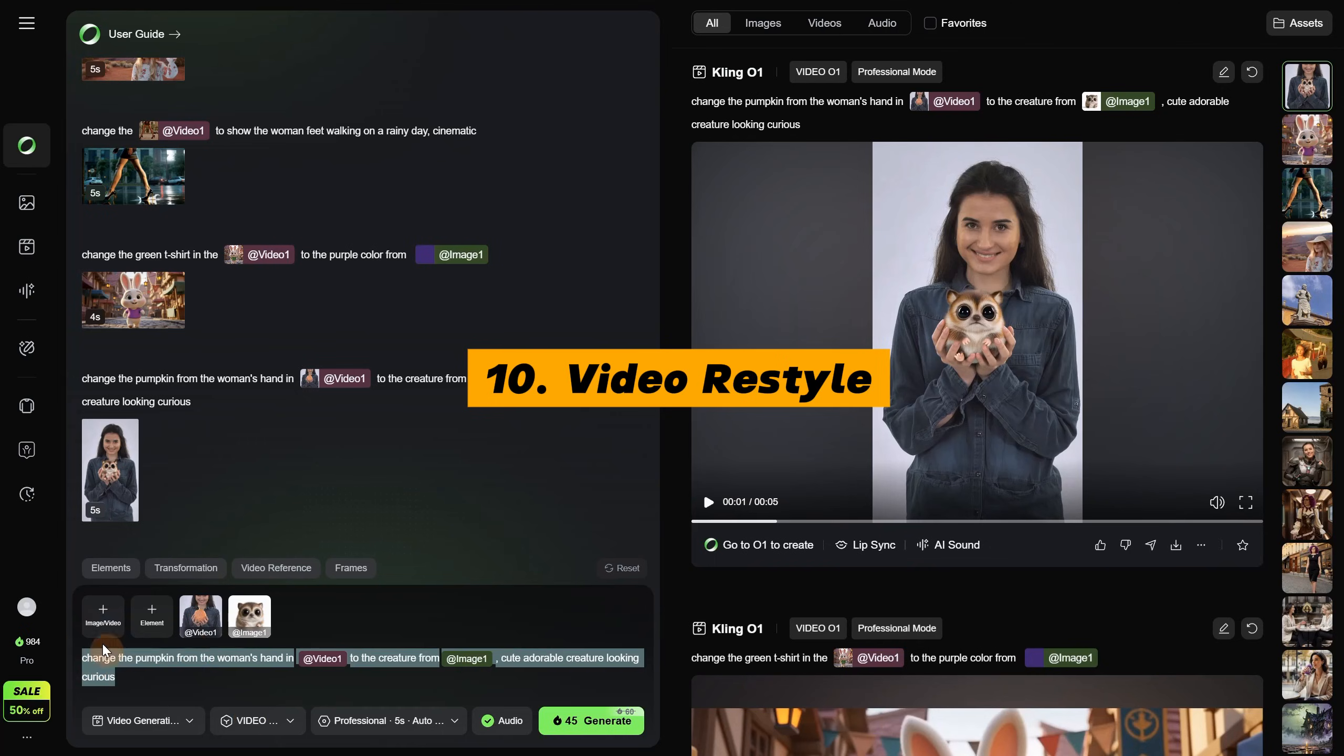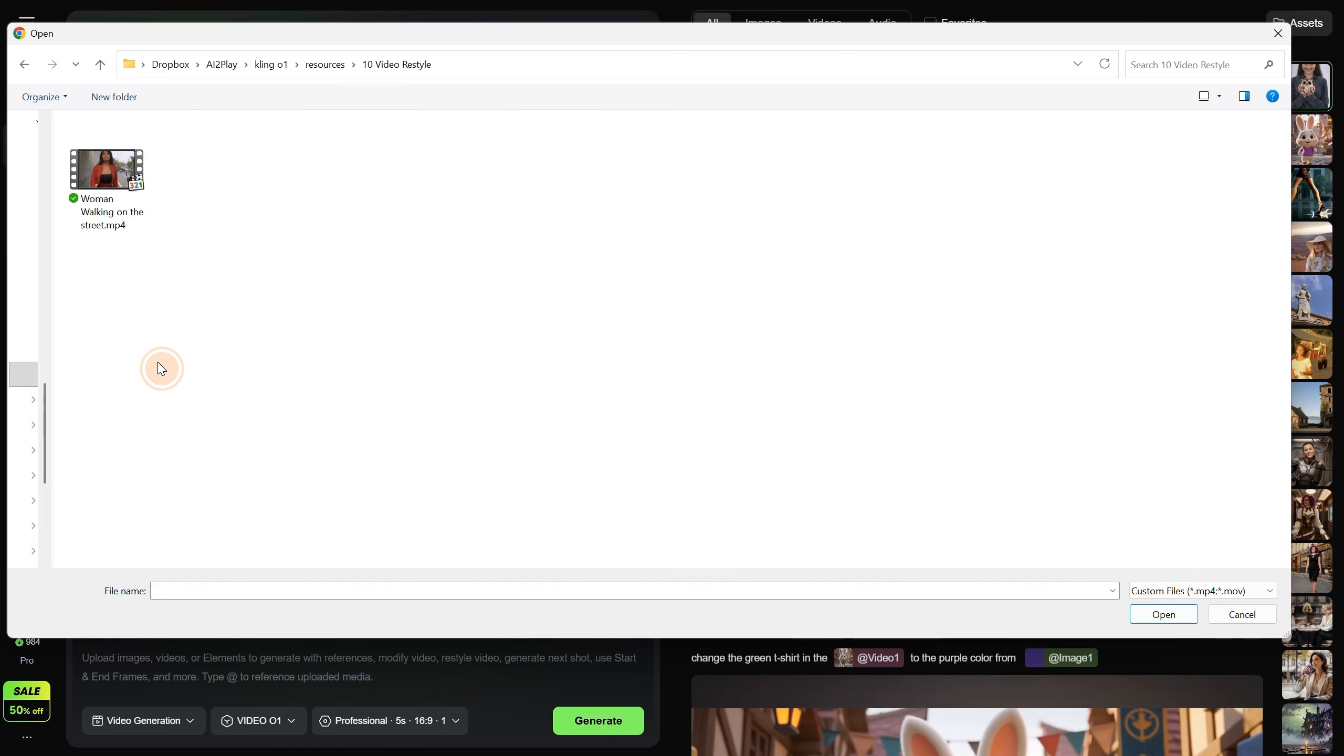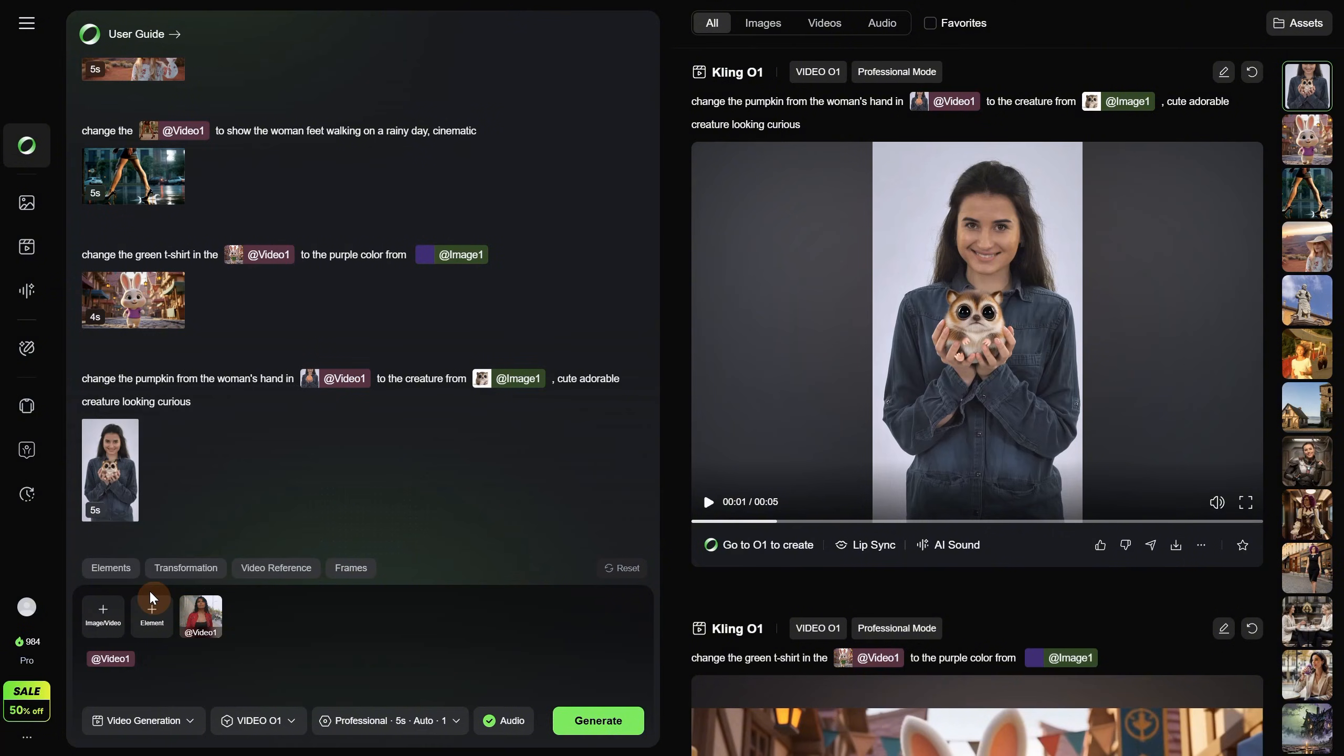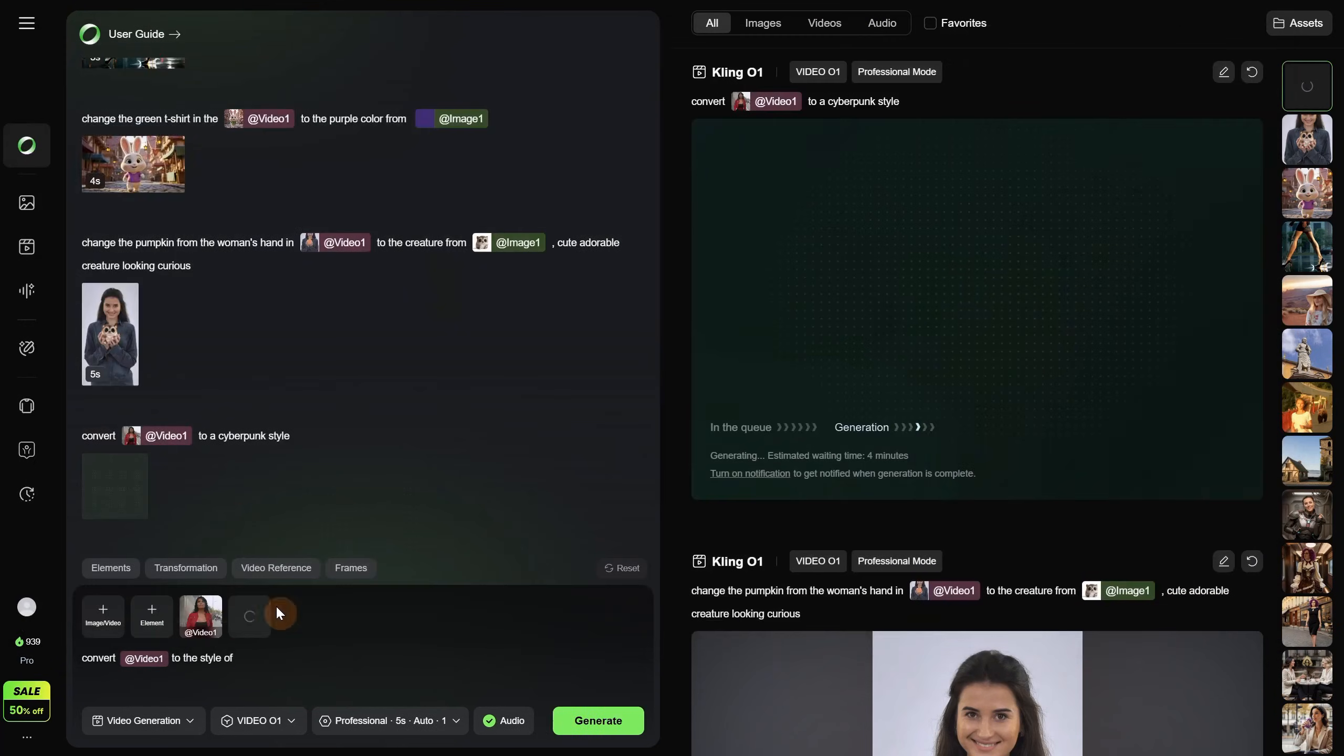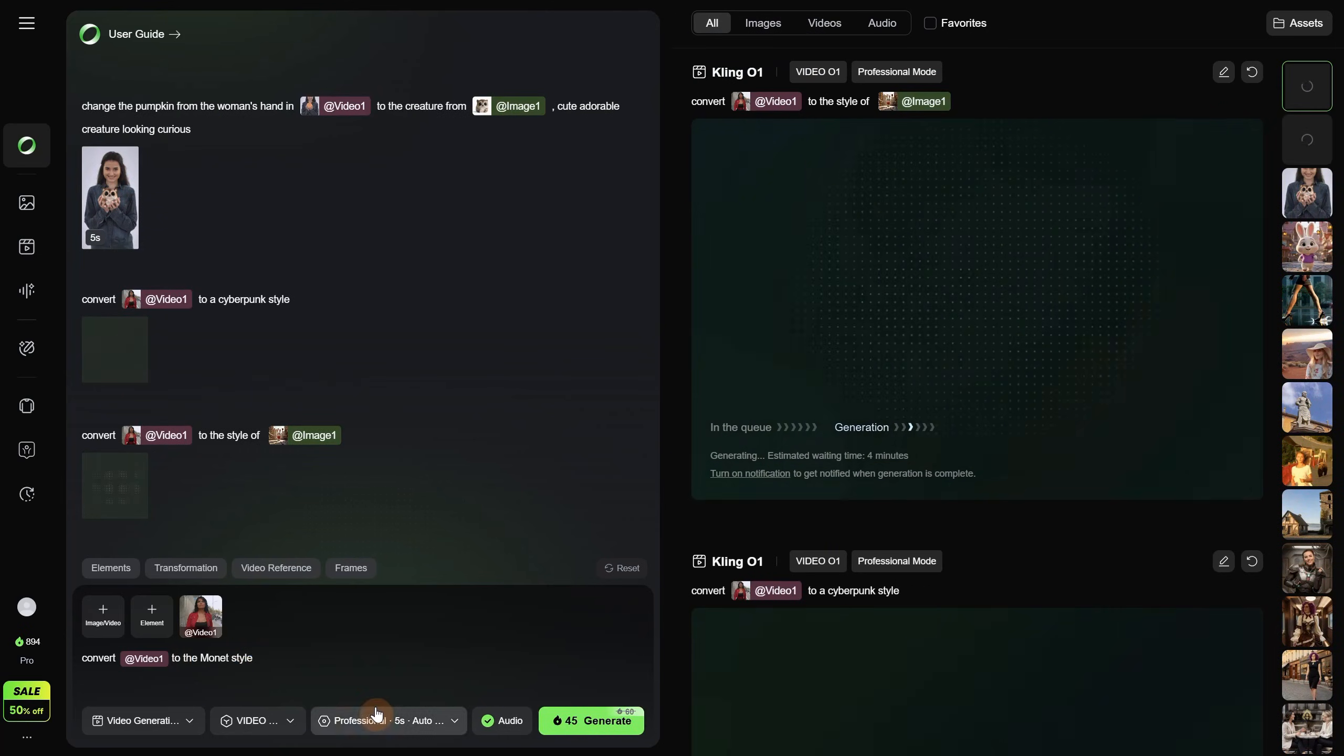We can also restyle a video. It seems to know many different art styles. I am uploading a woman video. It looks like this, with a woman walking on the street. Then I prompt it like this, convert video 1 to a cyberpunk style, and I generate the video. Let's try something different. To the style of, and then I select an image, maybe the 3D bunny I had before. I am generating for that one as well. And let's try a Monet style to see if it can do it.